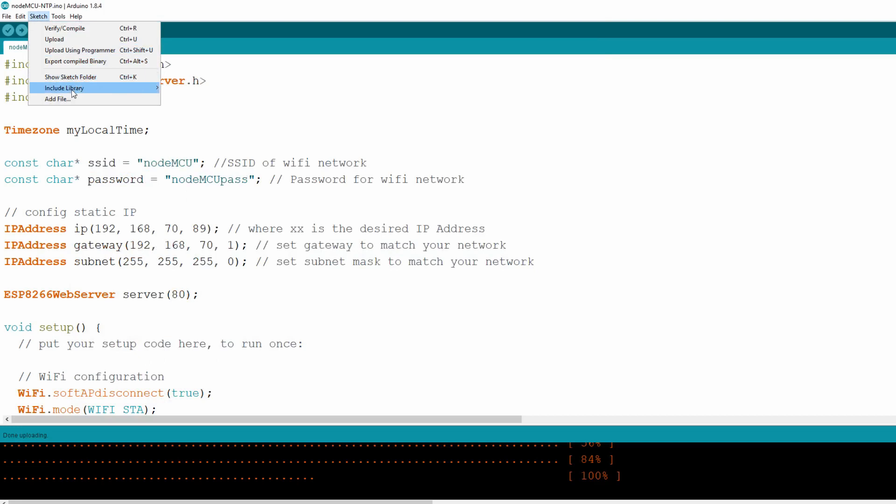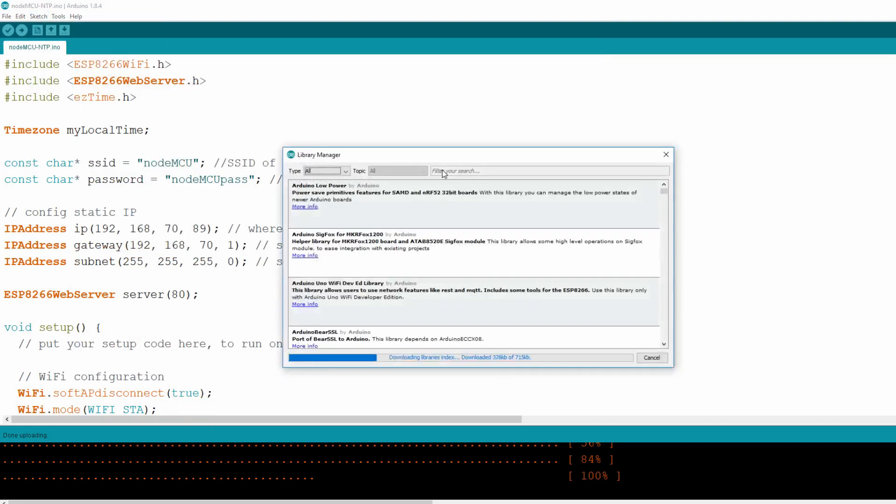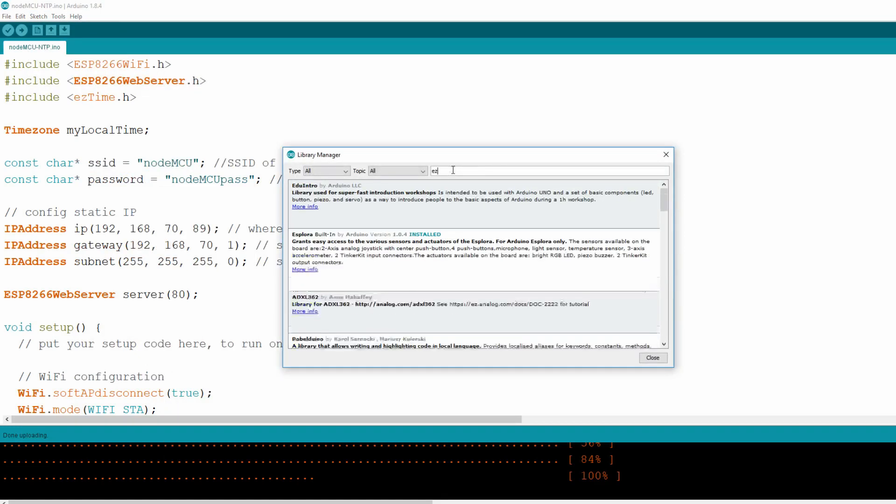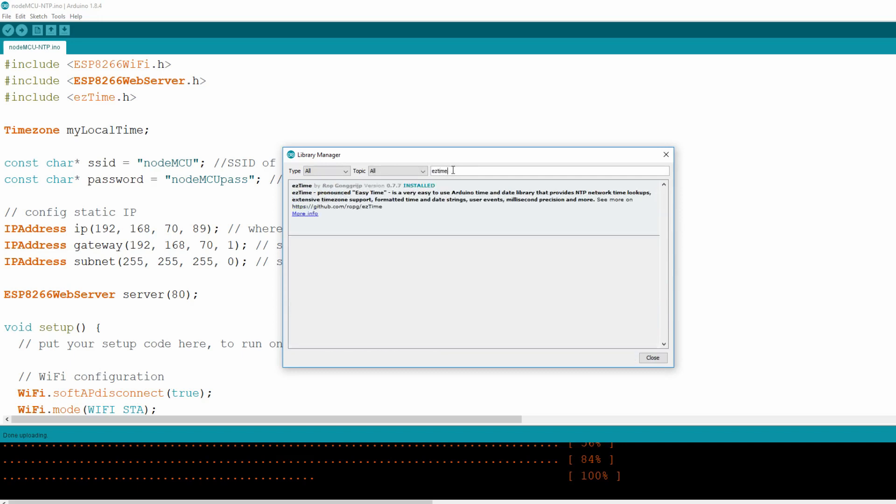For this click Sketch, Include Library, Manage Libraries. In the search text box enter EasyTime. In the list you should have EasyTime library by Mr. Rob. I already have it on my system but you can simply click Install.